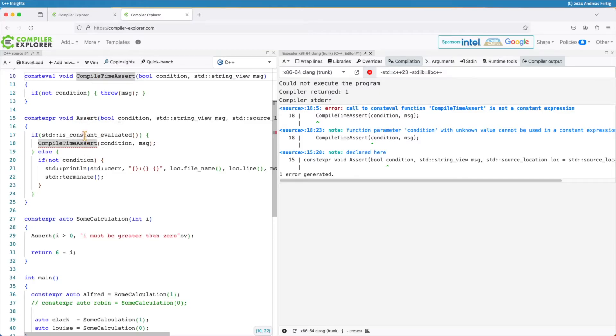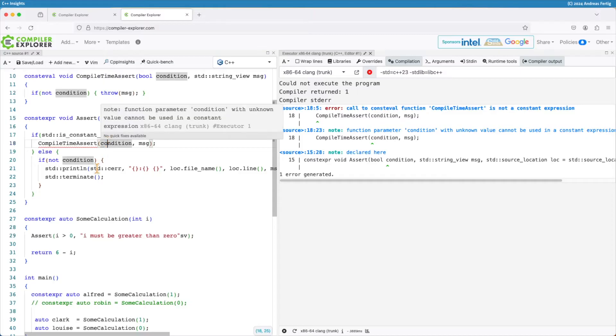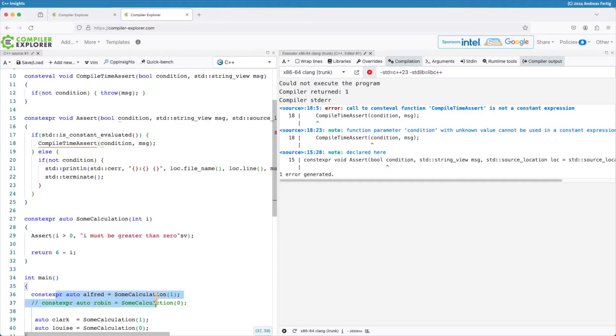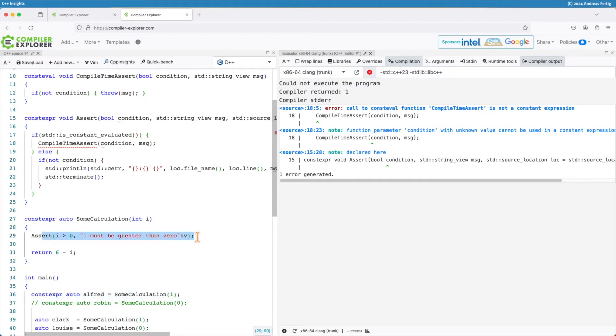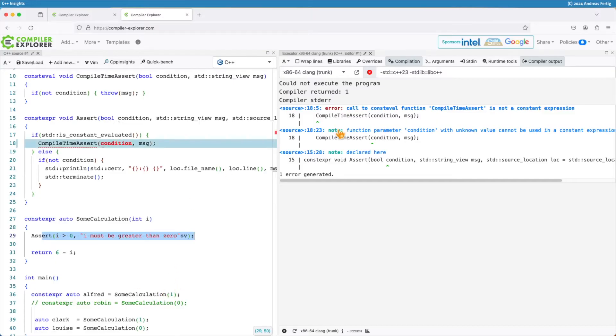So in that compile time only path, condition is known. I'm executing some calculation here in a constexpr context, asserting on that, so i is known at compile time. So what is that thing complaining about?